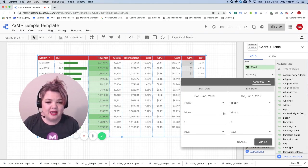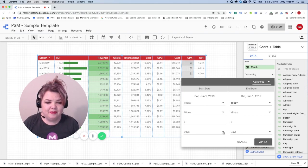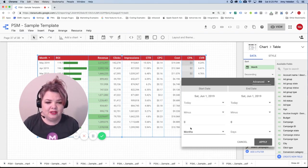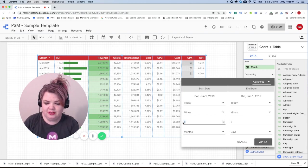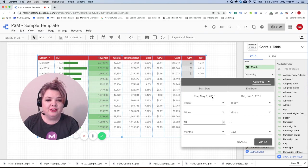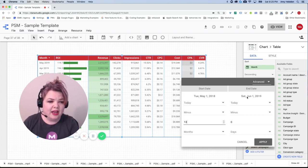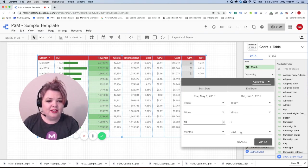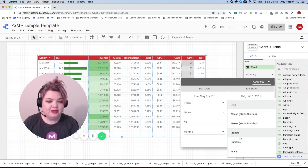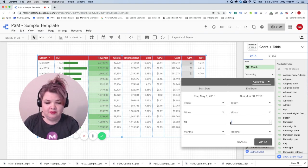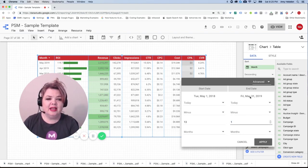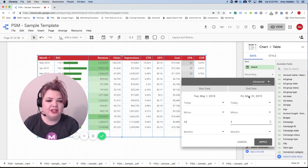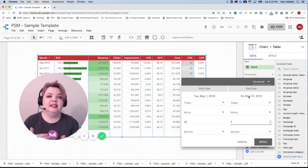I'm going to do that for this one too. So they both are going to be customized for today. I'm going to say today minus 13 months, so going back to start date of May 1st 2018, that's what I want. And then end date I don't want it to end in June, I want it to end in May, so I'm going to again go back in months but I'm just going to go back one month.